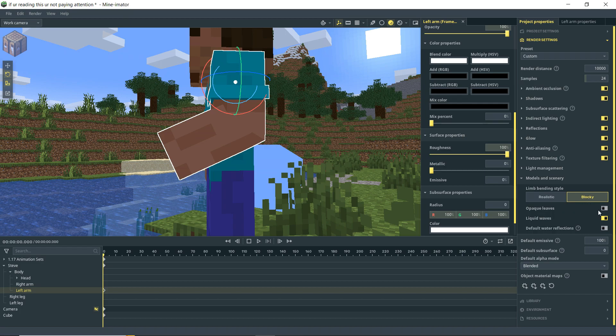Alright so down here we have opaque leaves. Basically this would make it so that your leaves are not see-through there. You would have the old like Minecraft alpha look to the leaves. Don't know who would want that but you can turn that on if you wanted to.